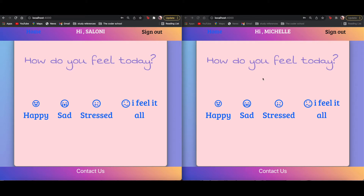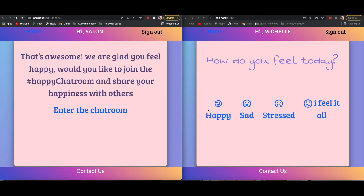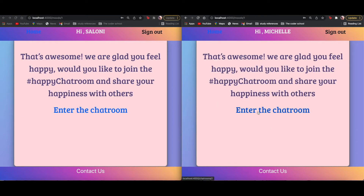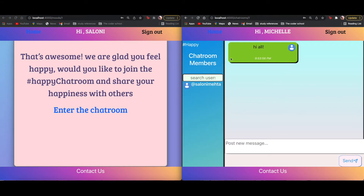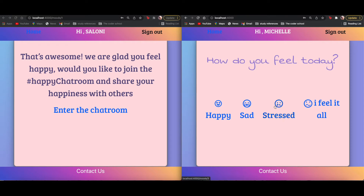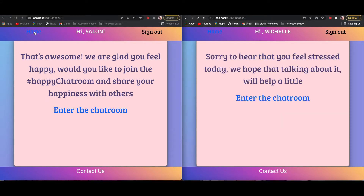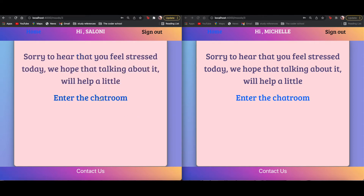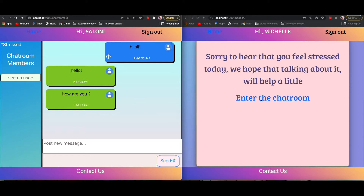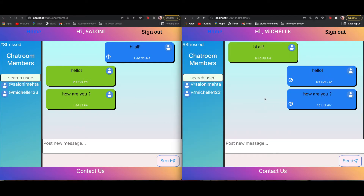Once you're logged in as two different users you can see their names displayed up here. I can go to any of these chat rooms. Starting with 'Happy' — it just shows 'Yes, I'm happy' — you can enter the chat room and chat with users that way. If you're stressed you can go to the stress chat room similarly. It shows you the messages already there, what time they were posted, and the users.